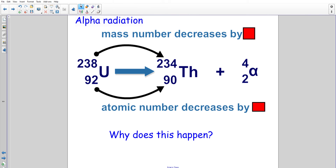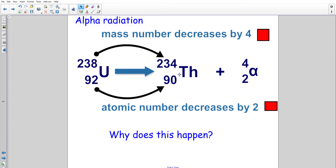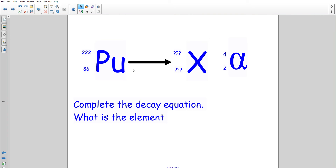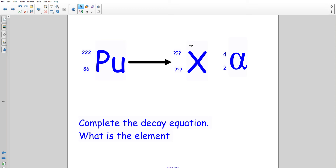Copy and complete this in your book. Write what happened to the mass number and what happened to the atomic number, including 'mass number decreases by how much' and 'atomic number decreases by how much.' As an extension, try to explain why this happens. Pause the video now and come back in a couple of minutes. The answer: the mass number decreases by four and the atomic number decreases by two.